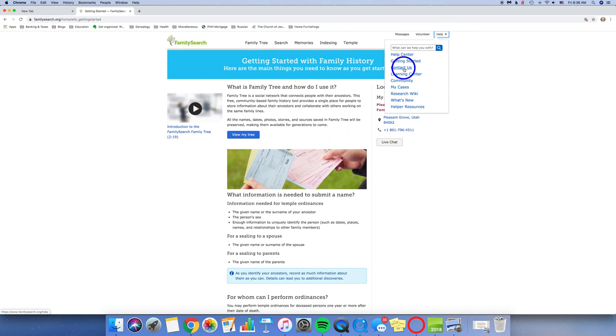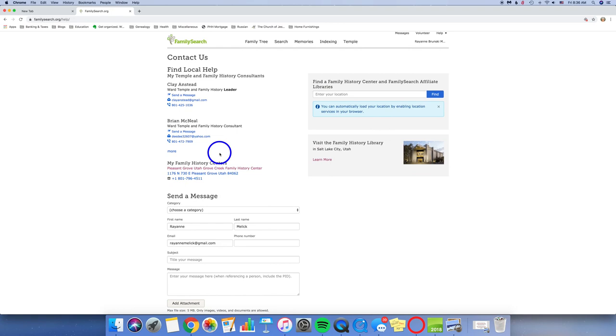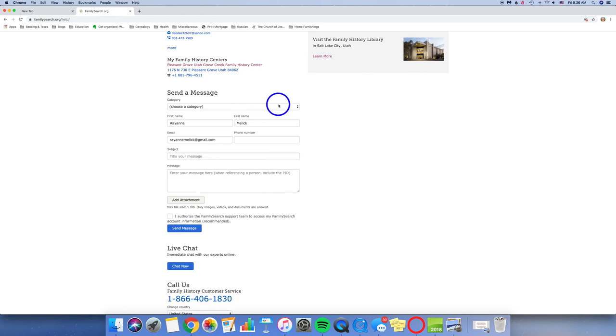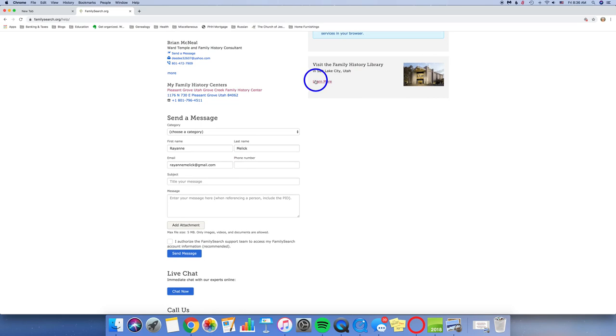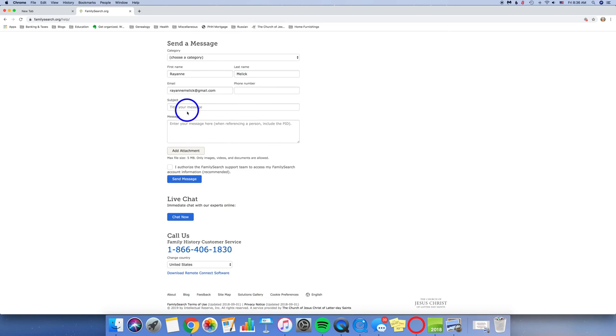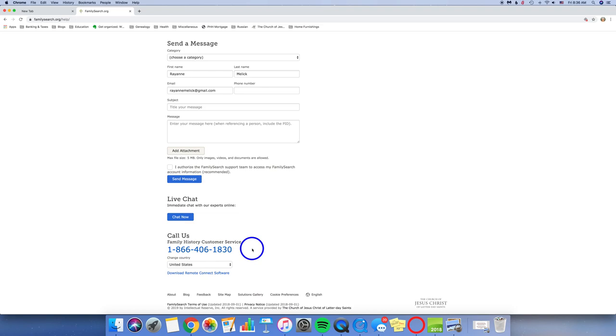Go back to the Help tab. Contact us. Have you ever wondered how you could contact somebody that might have answers to your questions? You can find your local help. You can find your local Family History Center. You can visit the Family History Library in Salt Lake, learn more about that. You can send a message. Do you have a question? You can send a message right here. You can add attachments. You can also authorize the Family Search Support Team to access your account if you need help in that way. You can do a live chat. And you can actually also call at any time.